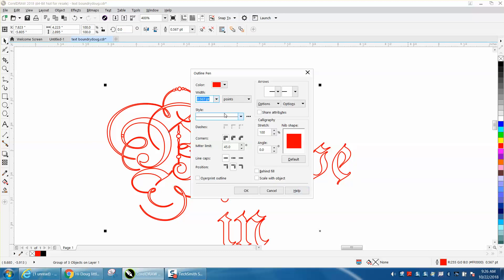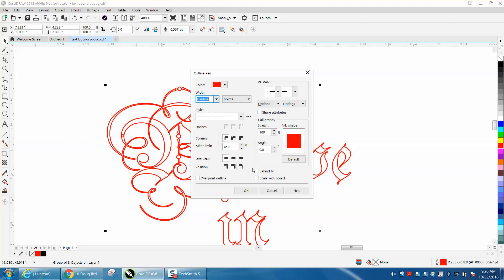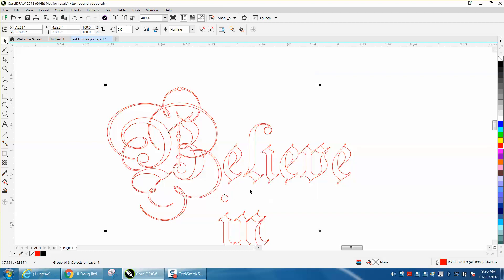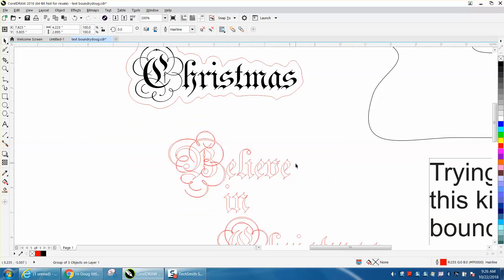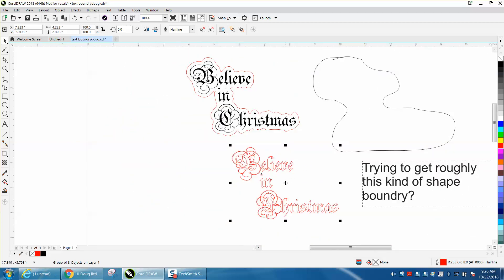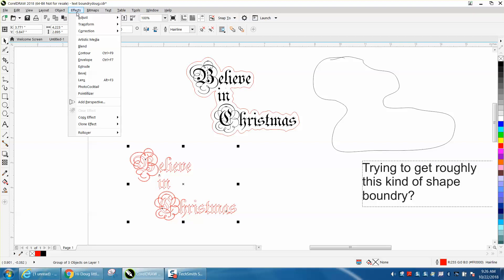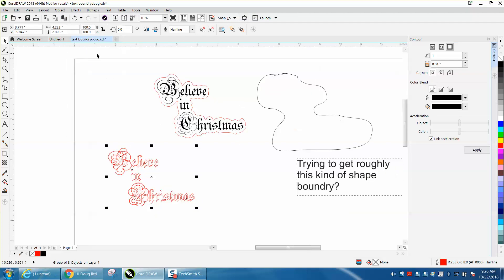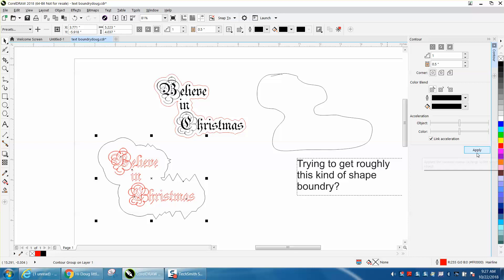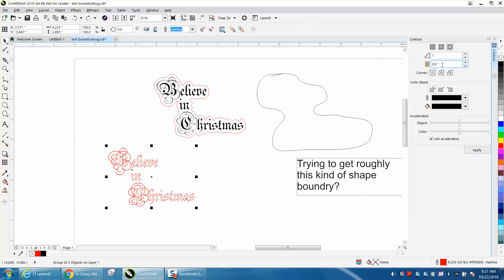Sometimes when somebody sends me a file, it opens up to their file. So there we go. So it is grouped together. My suggestion would be to use the contour tool and go to the outside. Let's try 0.5 and hit apply. That's too big. Let's back up and go 0.05.